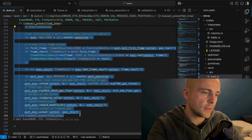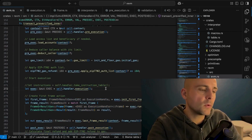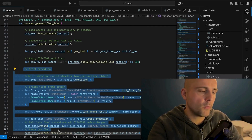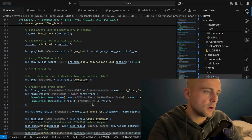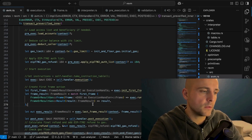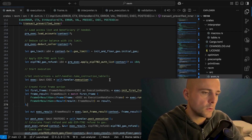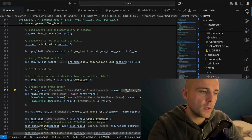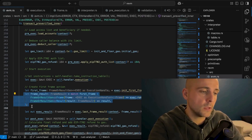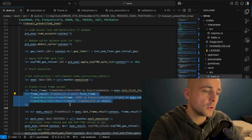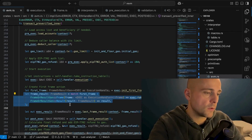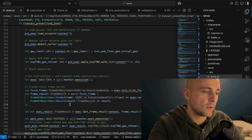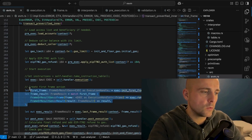After applying the EIP-7702 auth list and upgrading all accounts, standard transaction execution proceeds. This main execution is the same regardless of whether it's an EIP-7702 transaction or a normal one. The `to` field specifies the smart contract address, the calldata specifies the function. A first frame is created and executed in a loop. Based on the bytecode of the called contract, new frames are created for subcalls, building a call stack — this is how the EVM executes smart contracts.